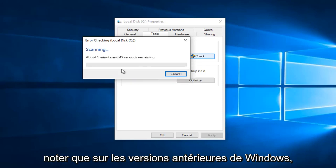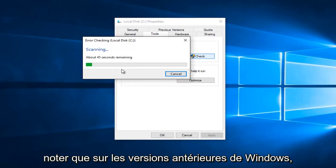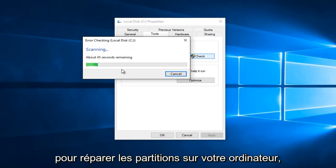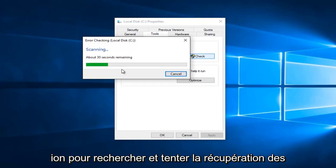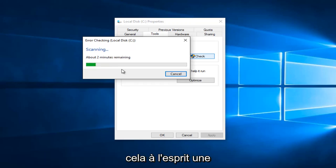So I should note that on earlier versions of Windows, you might have an additional option to actually fix partitions on your computer. You might have an option to actually scan for and attempt recovery of bad sectors on your computer. So just keep that in mind.